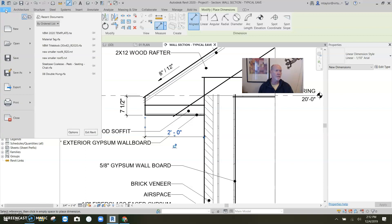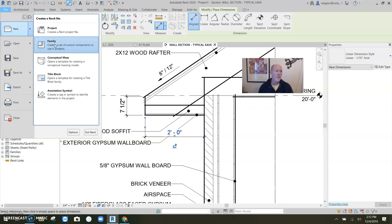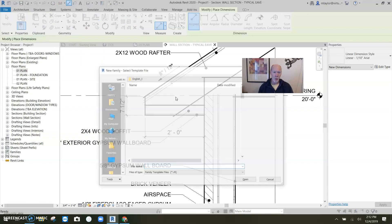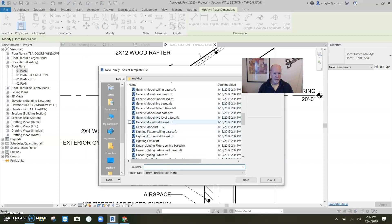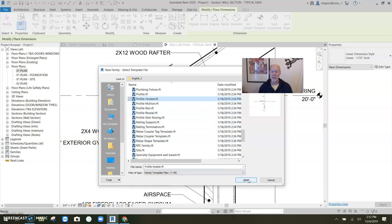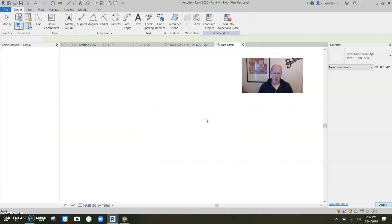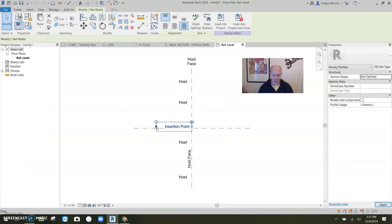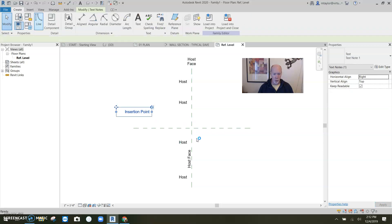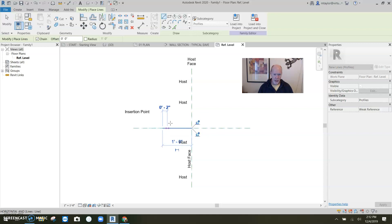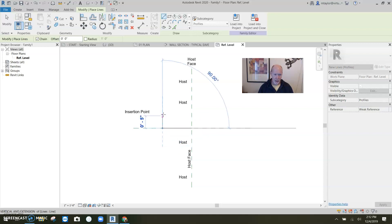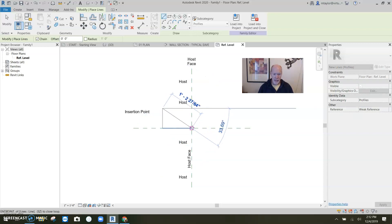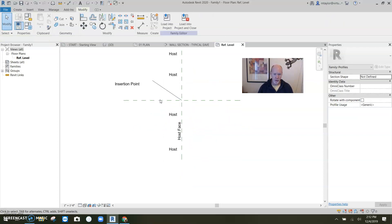So if I say file and new family, I'm going to scroll down to the profile hosted and say okay. Now what we want to do here is build us a fascia that we're going to use in our project. And this intersection is going to be the edge of that roof, the 8 and 12. So here we go. I'm going to go over the 12 inches and up the 8 inches. And this line, my friends, that's the slope of the roof.